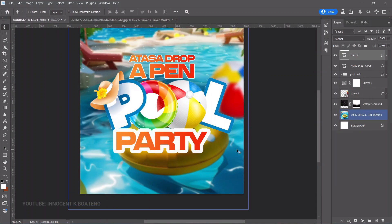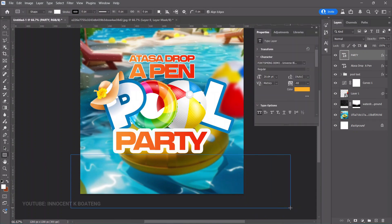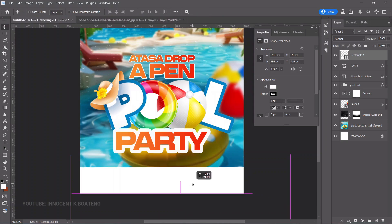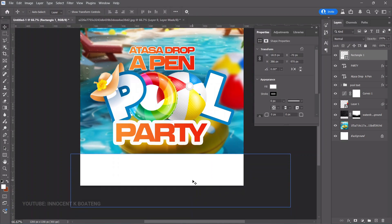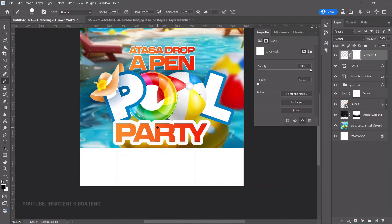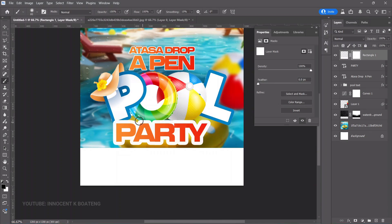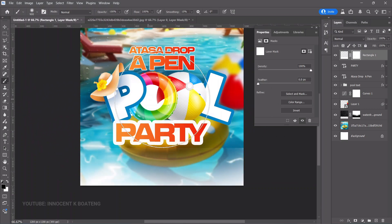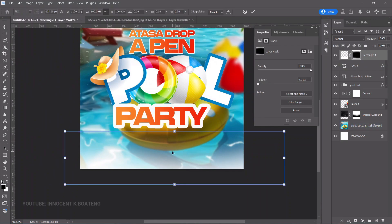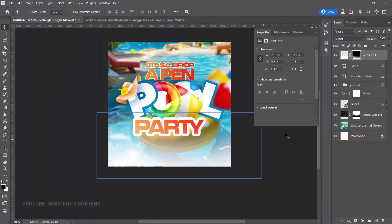For the information section at the bottom, select the Rectangle tool and create a rectangle. To go the extra mile, right-click and rasterize the layer, add a layer mask, choose the Brush tool — change hardness back to 0% — increase brush size slightly, and brush off the edges to soften them.